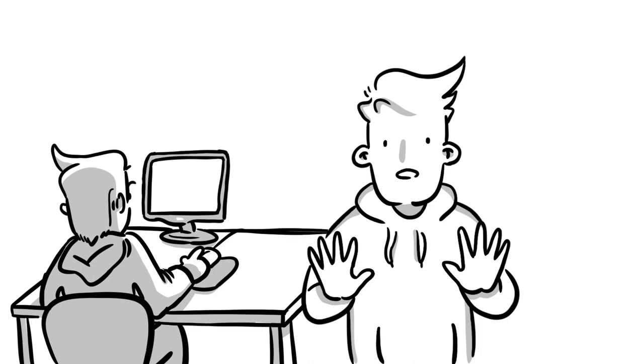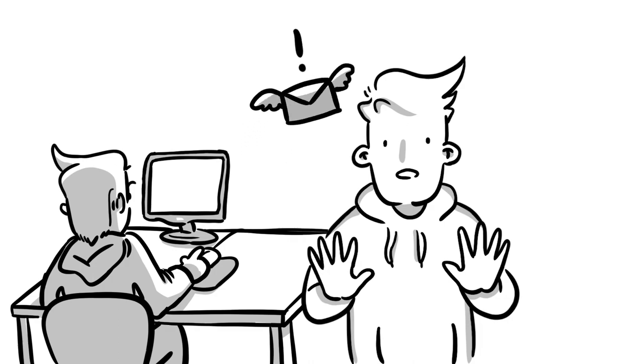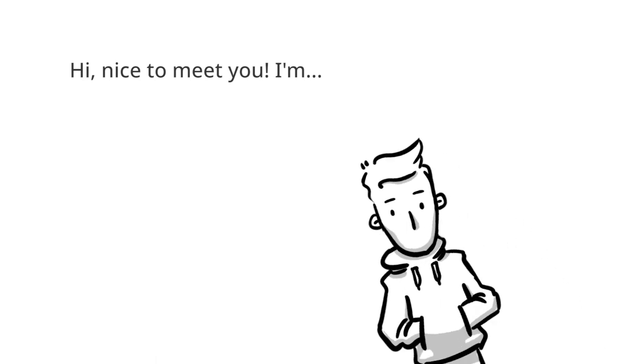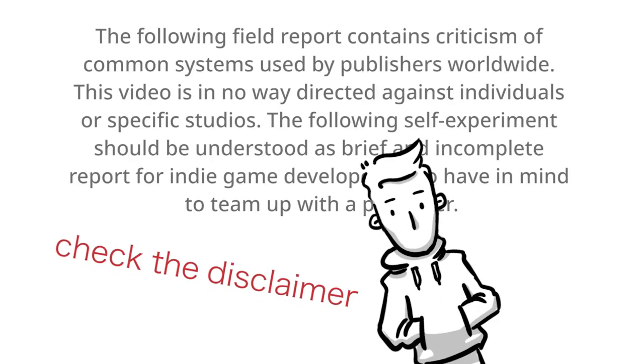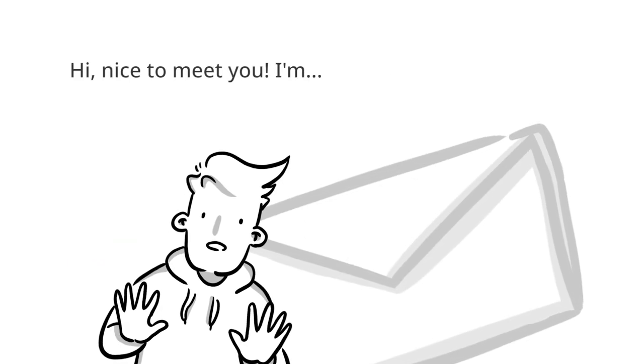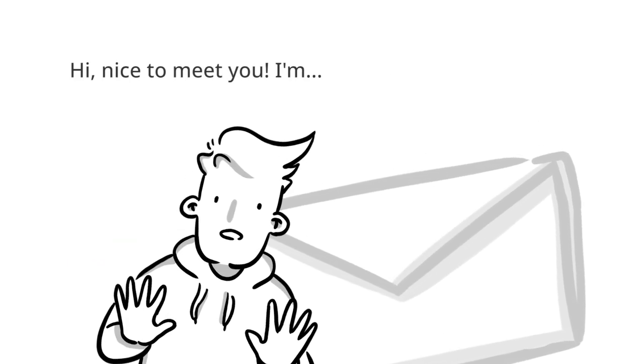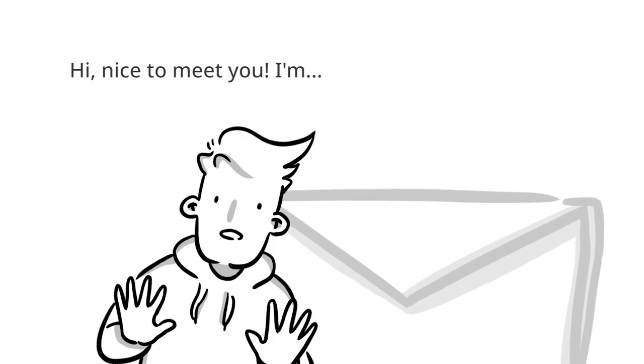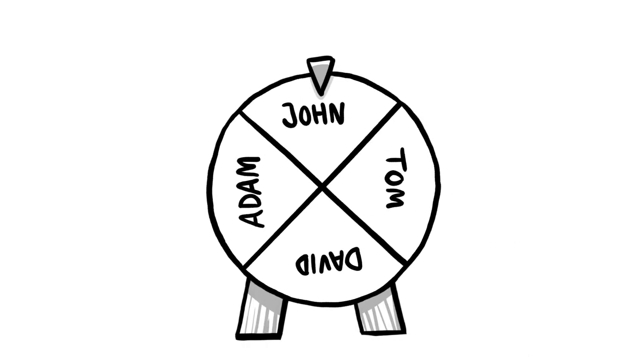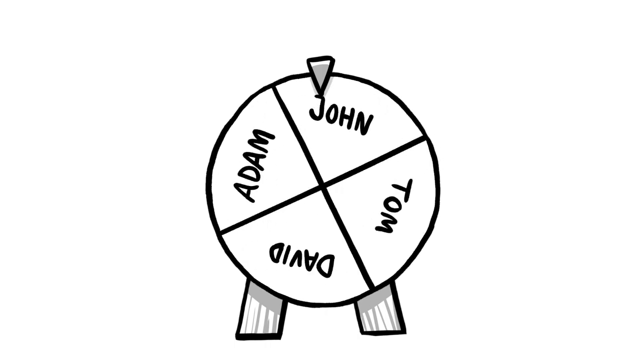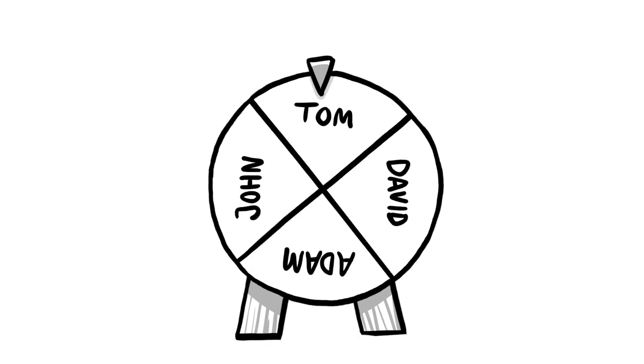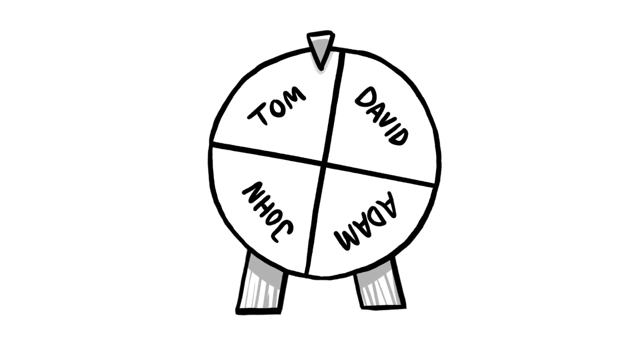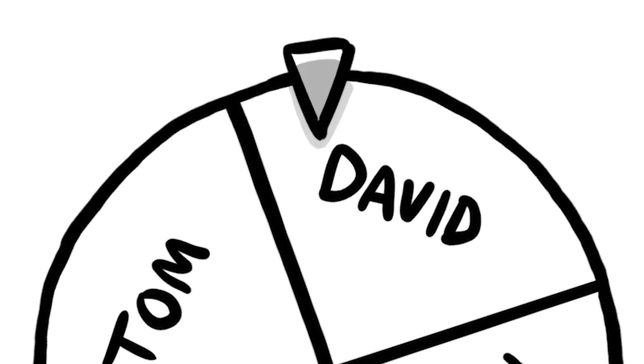But now back to this video's topic. So as I mentioned, I got this email from a random dude that looked similar to this. Hi, nice to meet you. I'm, well obviously, I'm replacing the real name of the studio and the individuals here, but to be honest, most of those mails have the most generic western names you can think of. So let's see which one we're gonna pick today. Hi, nice to meet you. I'm David.